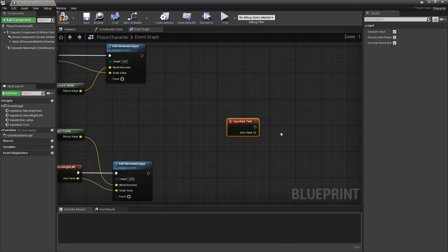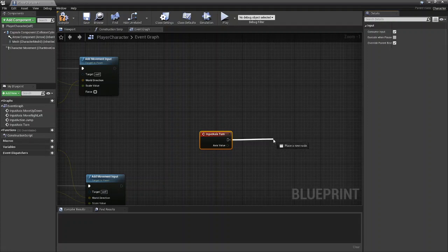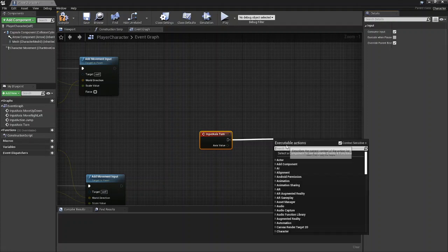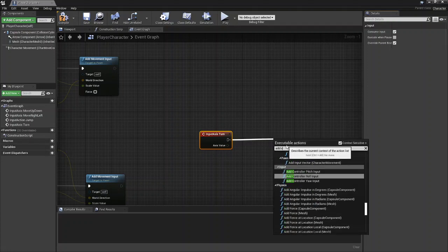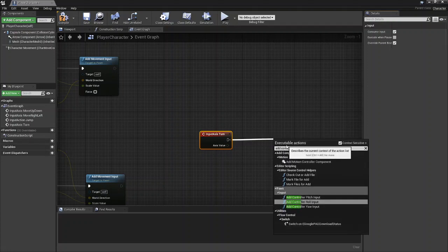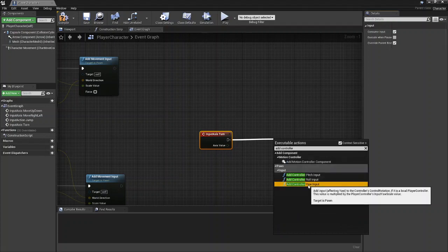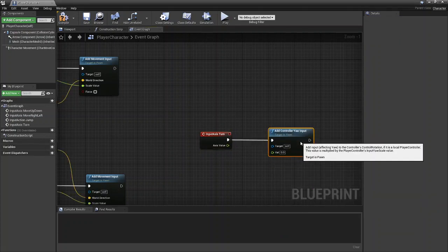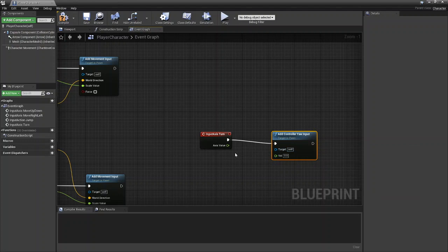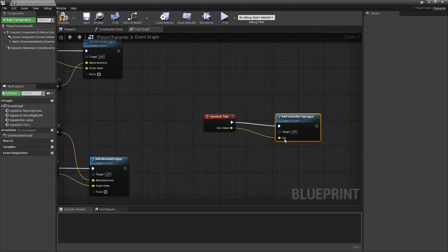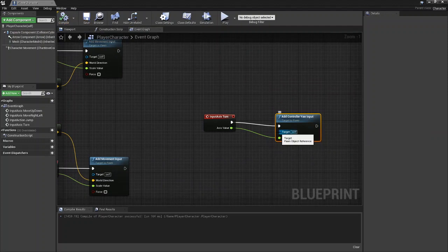So we're just going to call in turn and we're going to add, we're going to drag out from here and we're going to do add controller yaw input. Then the value is going to be the axis value and the target is just going to be self.